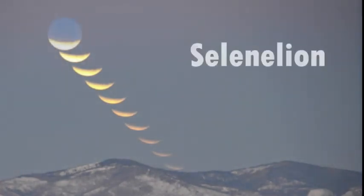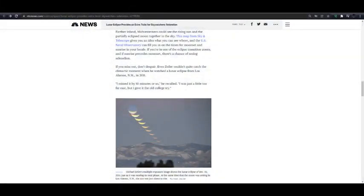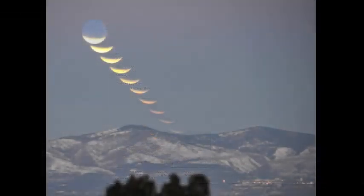One very important vocabulary word that everyone interested in lunar eclipses should learn is the word 'selenelion.' This is an essential term for flat earthers to know. A selenelion is a lunar eclipse that takes place while the Sun is visible. This particular multiple-exposure image was featured on NBC News back in 2014, though the photo was actually taken in December of 2011. According to the description, this photo shows the setting Moon just as the Sun was about to rise — the Moon going down in the west, and the Sun coming up behind the observer in the east.